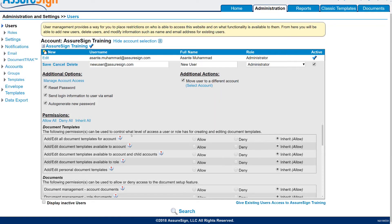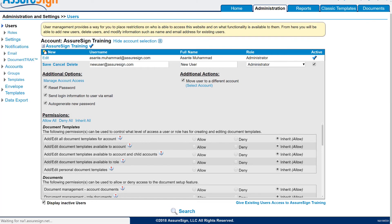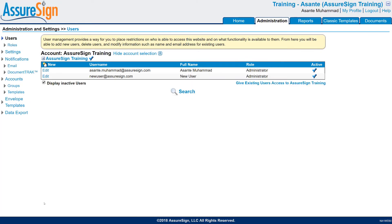Remember, if you do want to view your inactive users, this checkbox must be enabled. That covers everything for the video tutorial on User Management. Until next time, thanks.